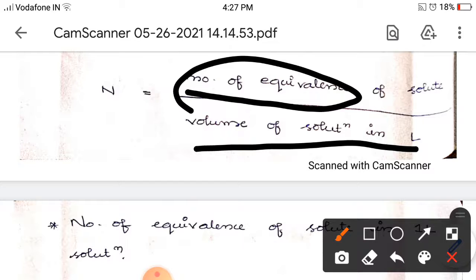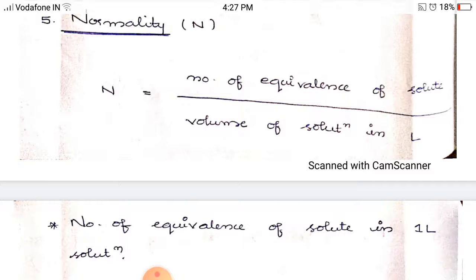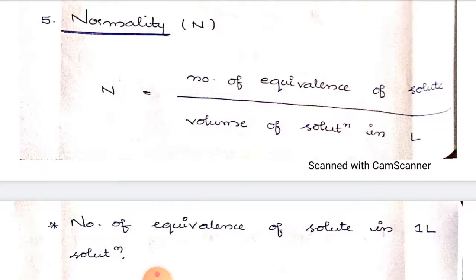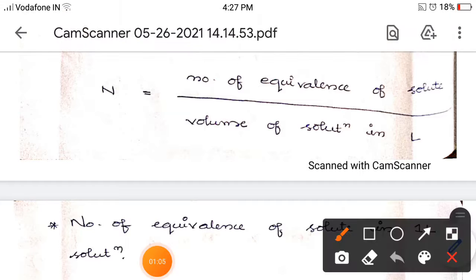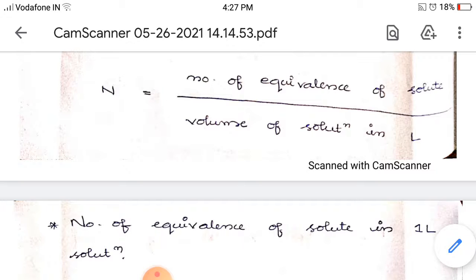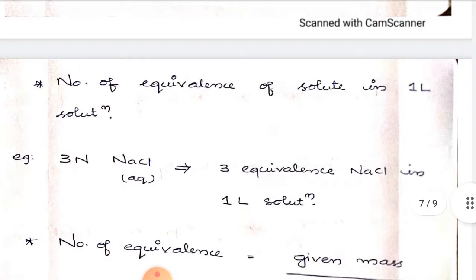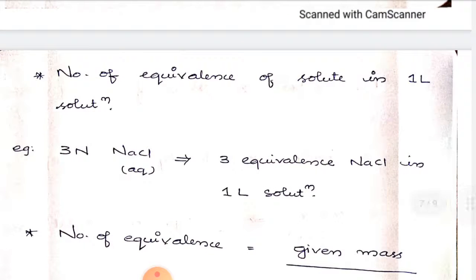In molarity it is the number of moles of solute — that is the difference. Normality is the number of equivalents of solute in one liter of solution. In one liter of a solution, how many equivalents of solute are present — that is what normality means.